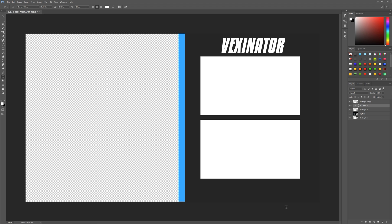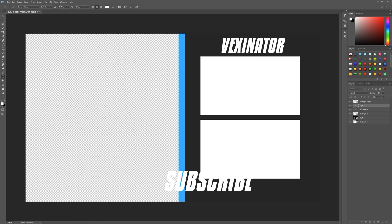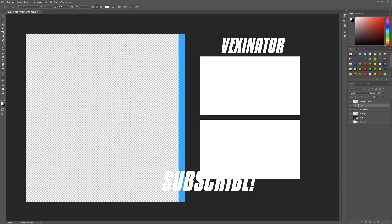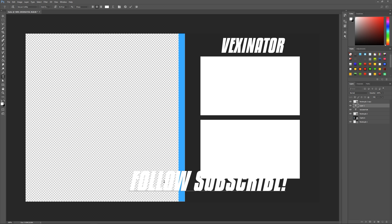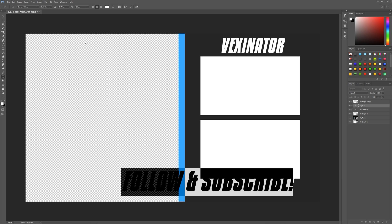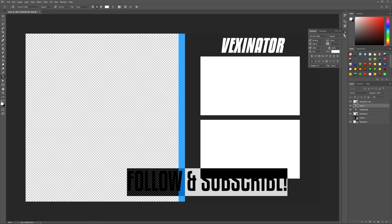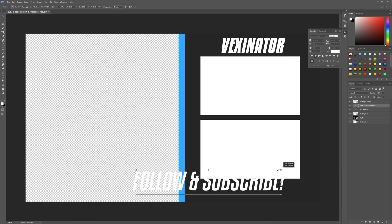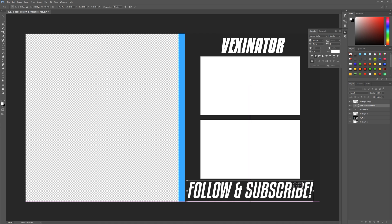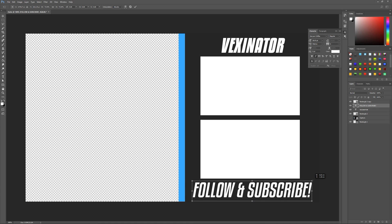Down at the bottom I want to put something like 'follow me' or 'subscribe.' So we'll do 'follow and subscribe.' Make this not bold, then set it to italics. Make it smaller so it fits nicely. Looking really good. Your videos will be going in the boxes, and now we need to export all these layers separately so we can edit them in Vegas.